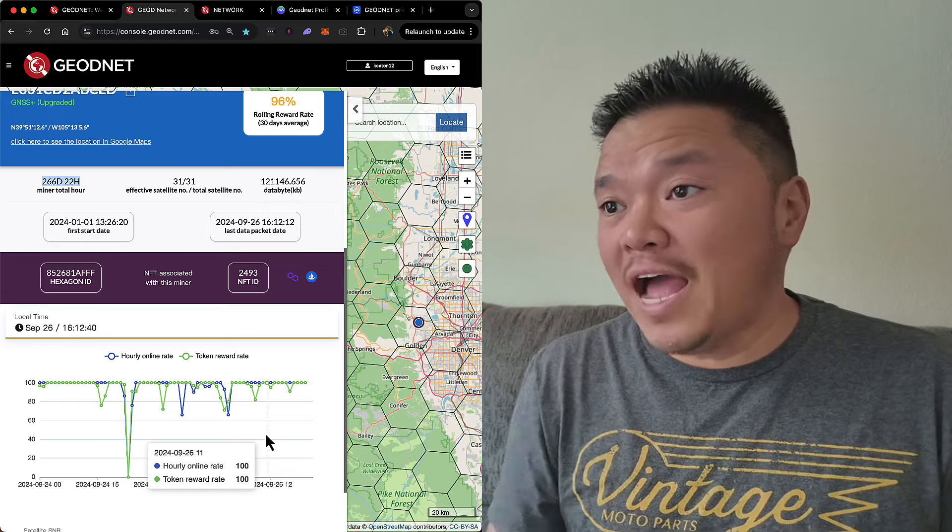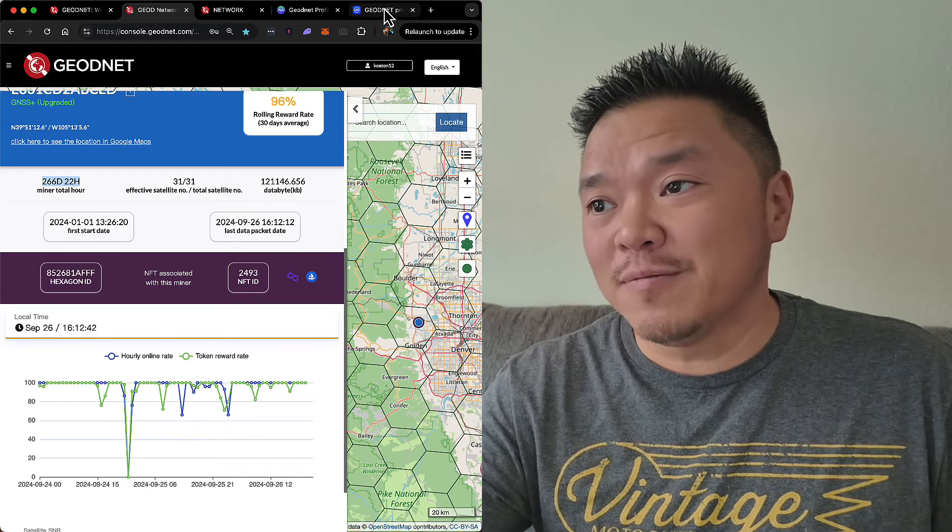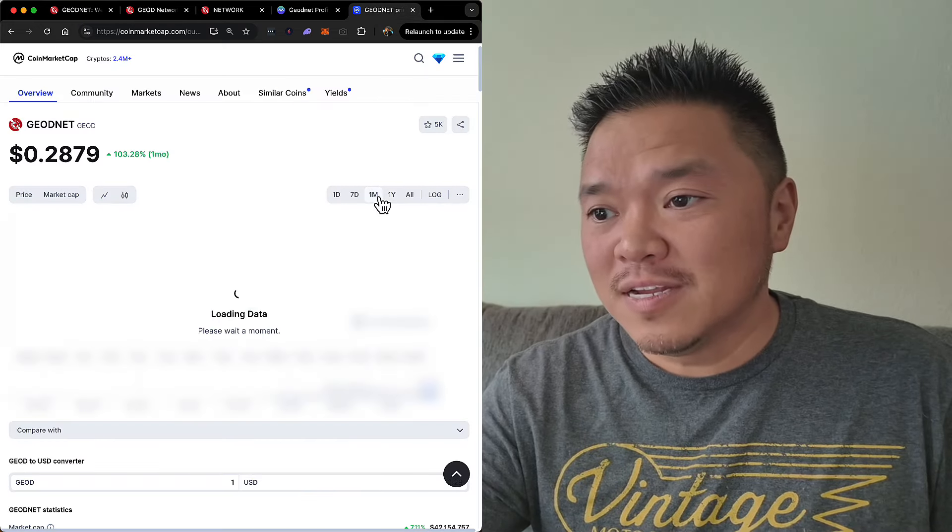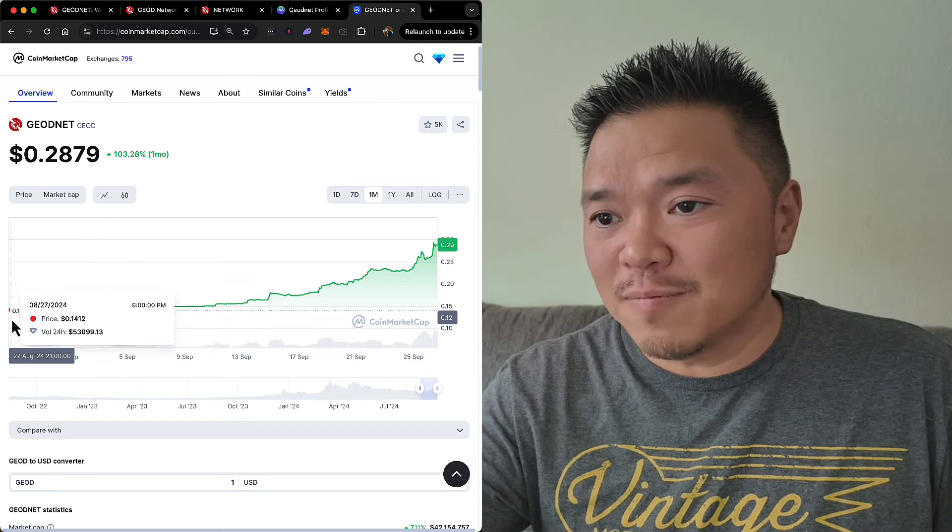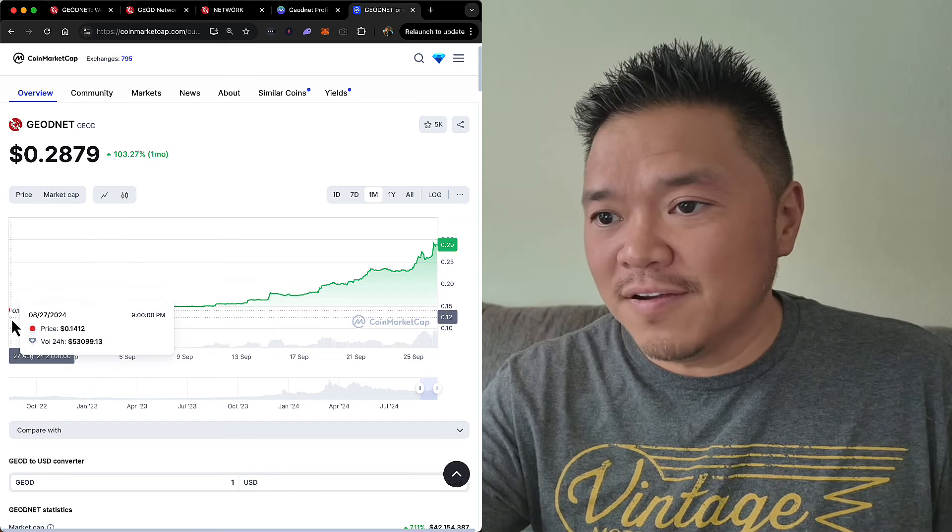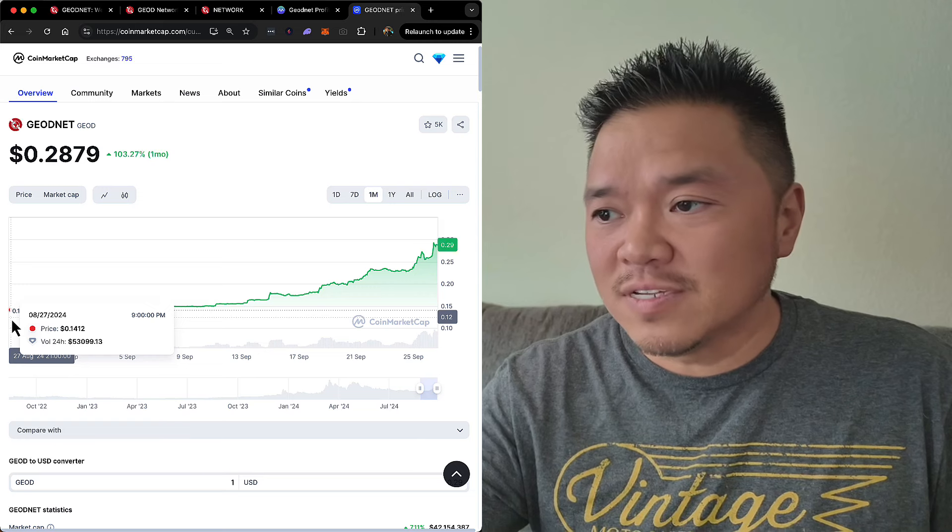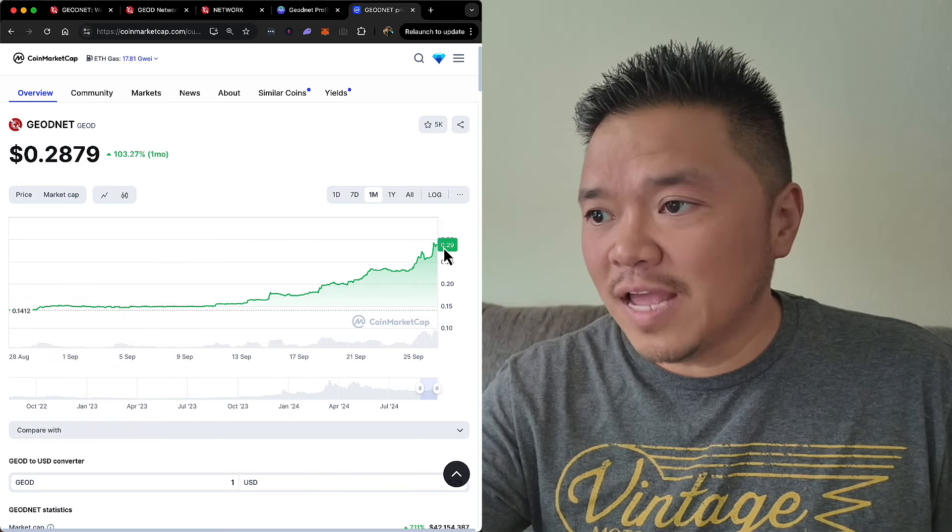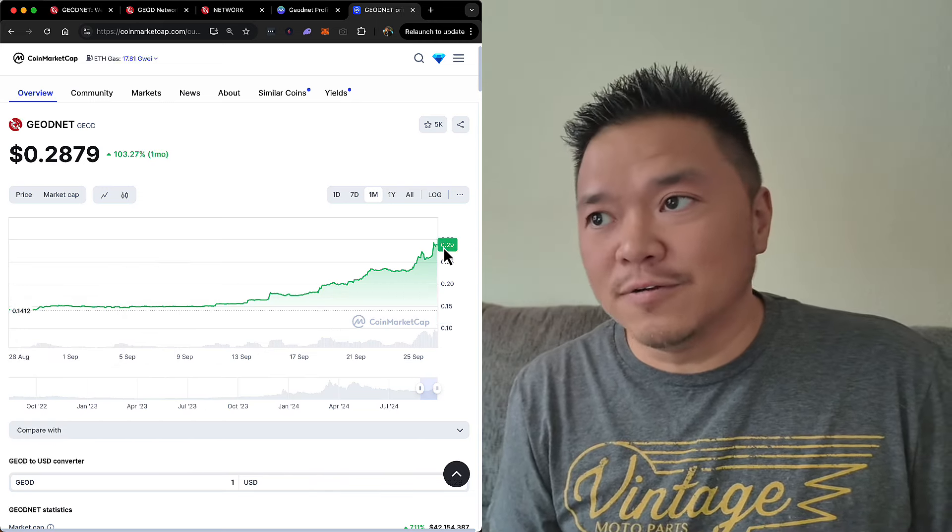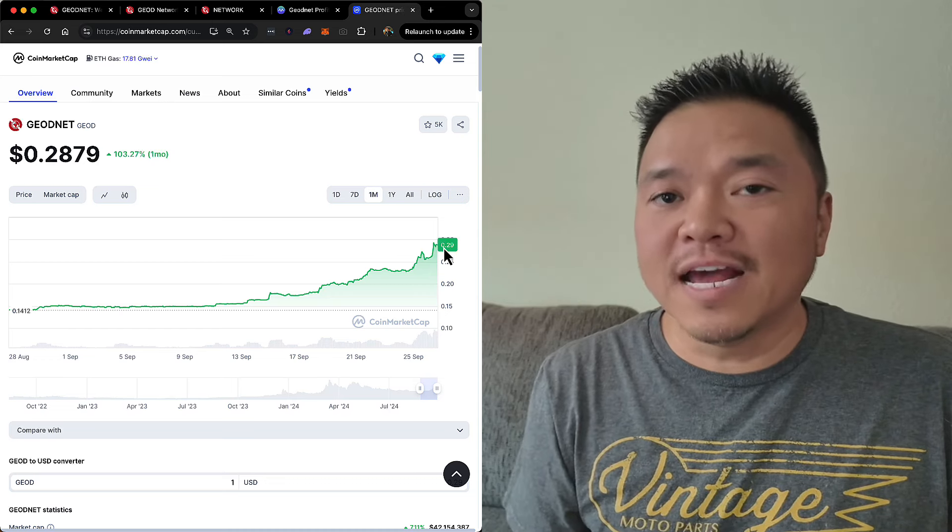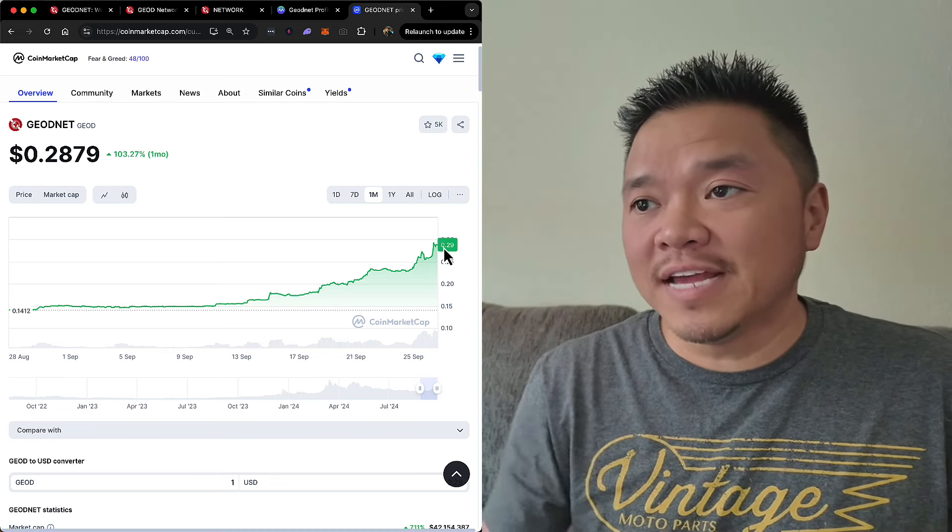So I just wanted to talk about it right now because all of that really excites me. Just seeing it here, here's the month. So at the beginning of August 27th, it was at 14 cents. Now it's almost at 29 cents. So I'm excited. I'm excited to see what's happening next.